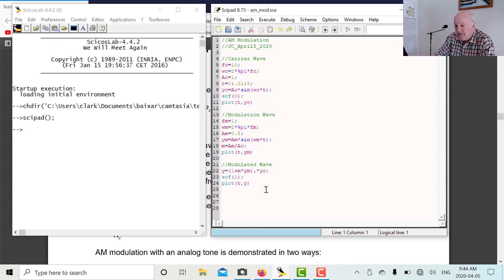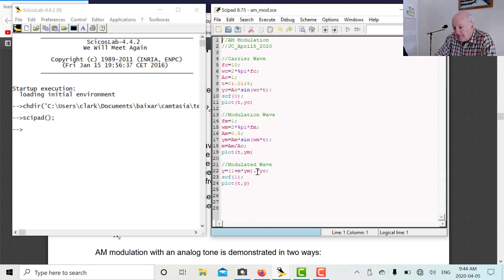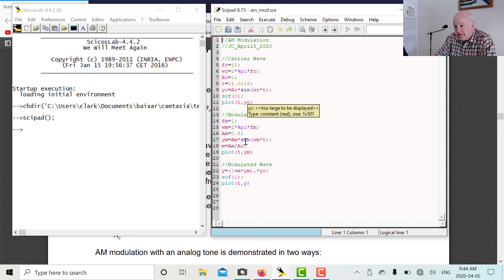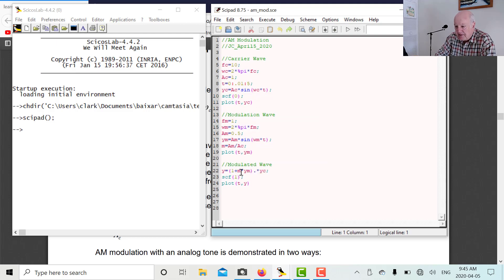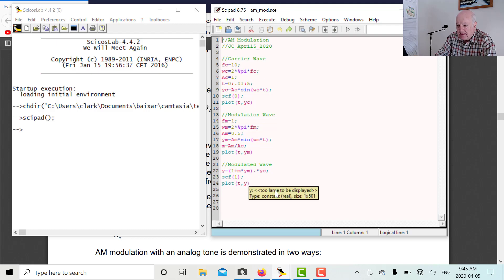Finally, we want our modulated wave. The equation is (1 + M) times ym times yc. Here's the tricky part: we can't just use the regular multiplication symbol because we're talking about two vectors. We want component-by-component multiplication. If I don't put a decimal before the star sign, every component of one vector multiplies each component of the other — not what we want. That's why we use the special symbol: point-star (.*). Then we define a new graph, scf1, and plot t and the modulated wave.